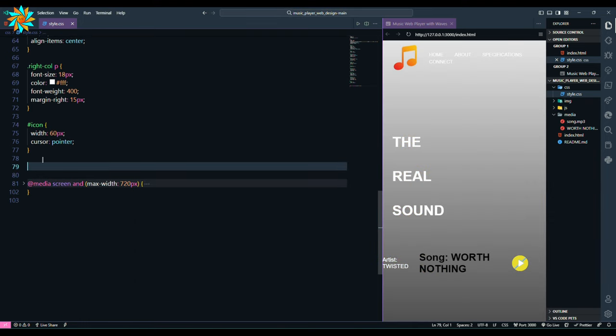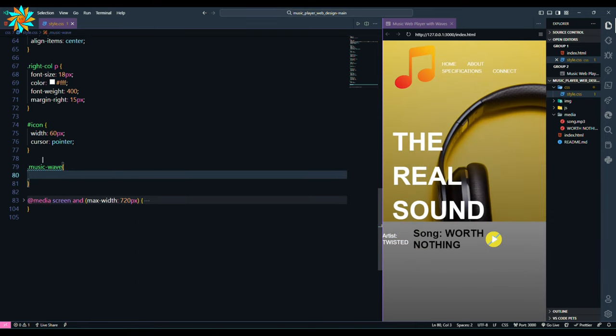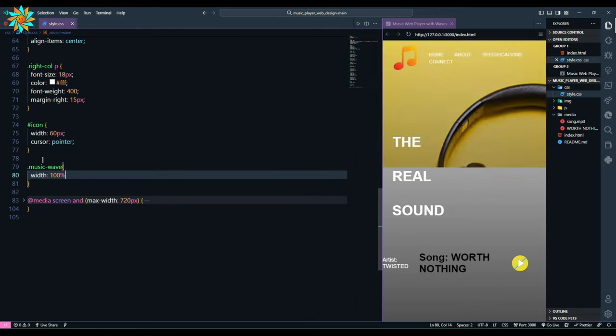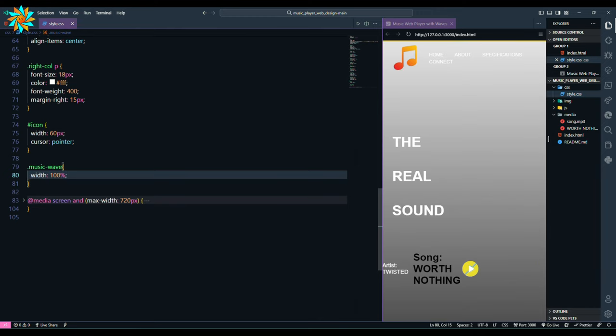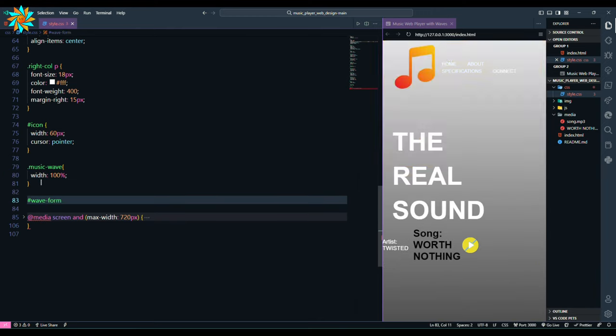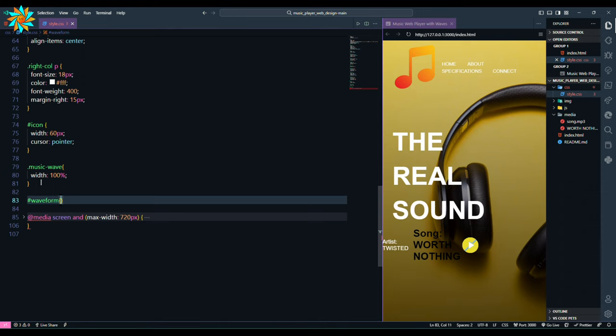Here we give style to the class music wave with width 100 percent. Again to the id waveform with margin top 15 pixels.